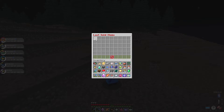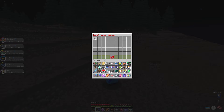As you can see here, last sold items is basically what items have been last bought from you. It'll show up to 36 of them, and after that, the oldest one will get replaced with the newest, going from oldest to newest in that way.